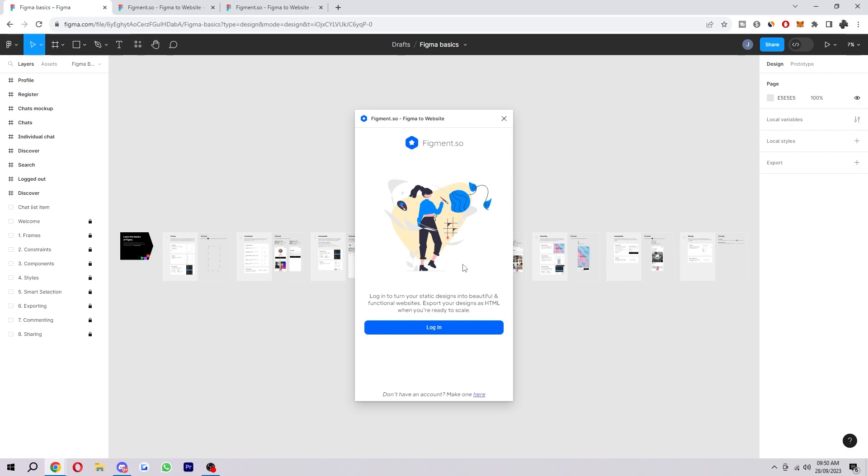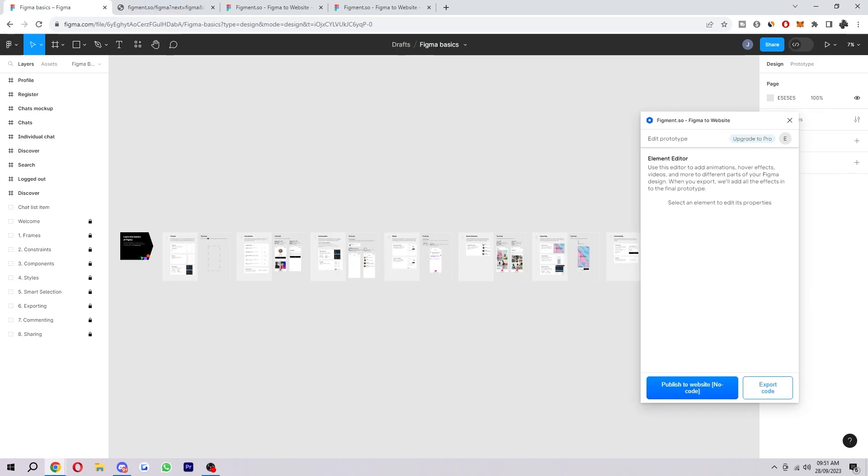So the next step is actually logging in. So you just want to click this button here, and then if you don't have an account you will have to create one. So now I'm logged in, we're ready to actually use this plugin.